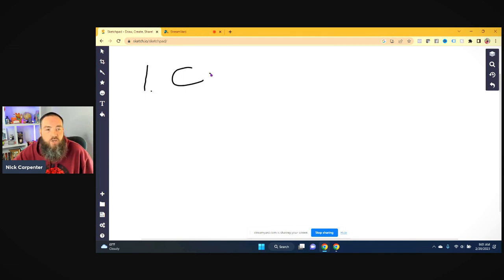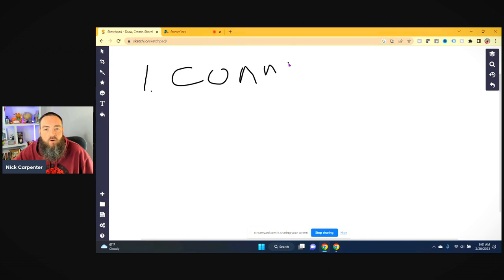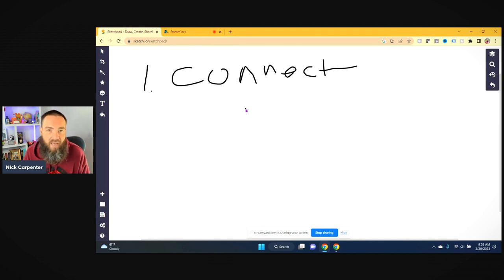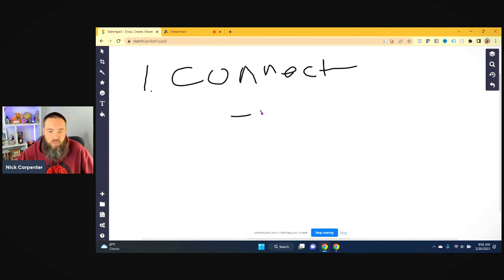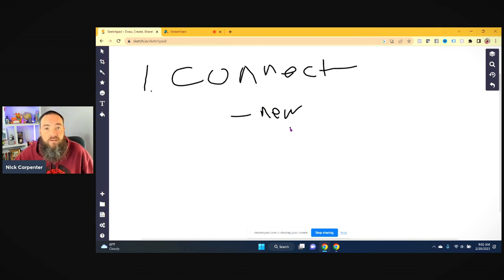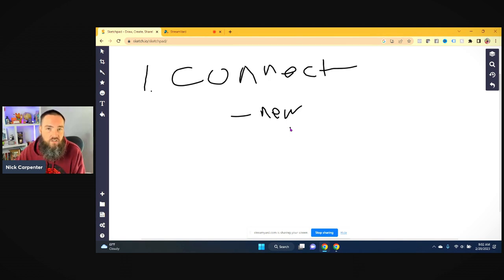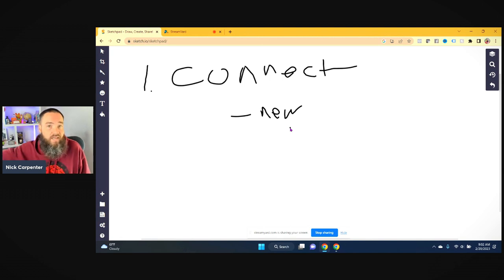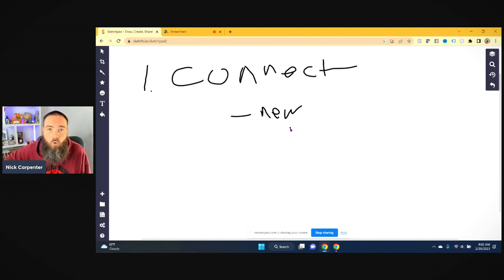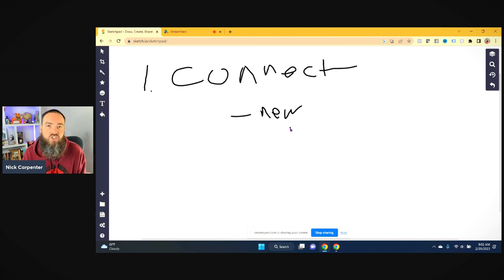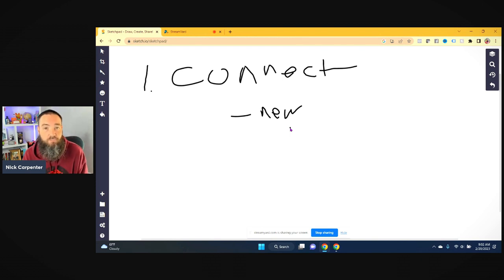So let's talk about five different things that you can do. Number one is actually connect. People talk about social media and what we got to do is put the social back in social media.